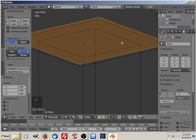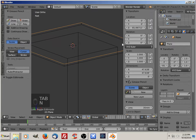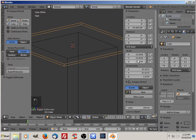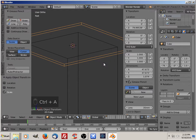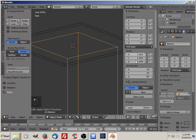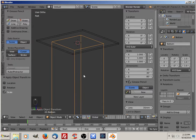Go out of edit mode. Let's make sure our scale hasn't changed — it has not. This one we scaled, so we need to make it back to default. Ctrl+A, scale. They're all back to a default of one.